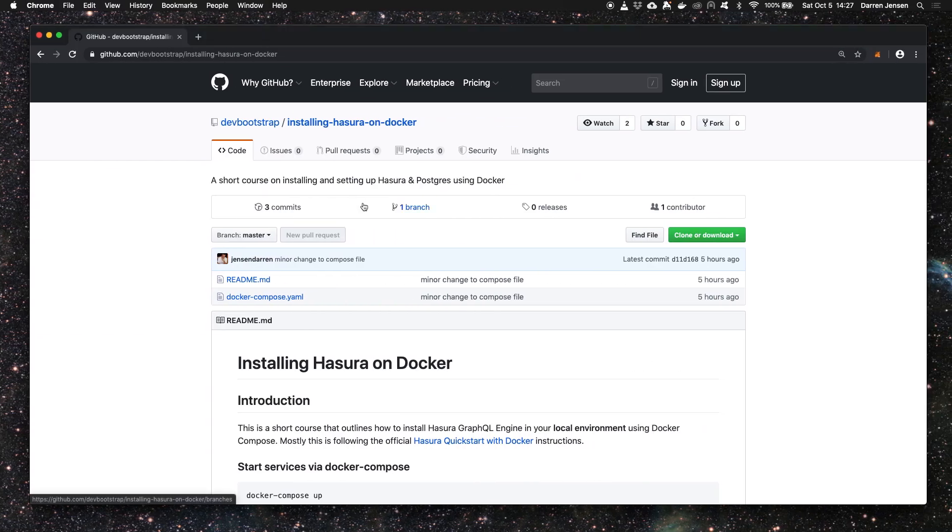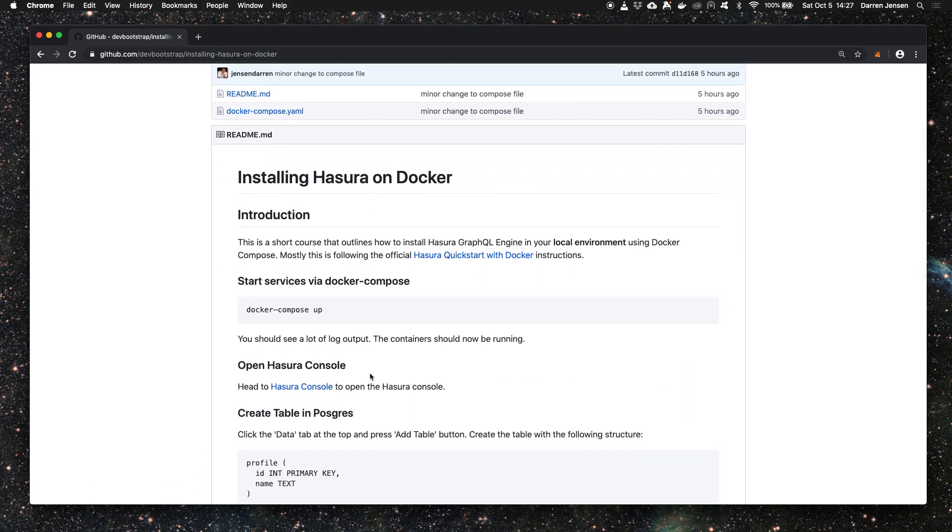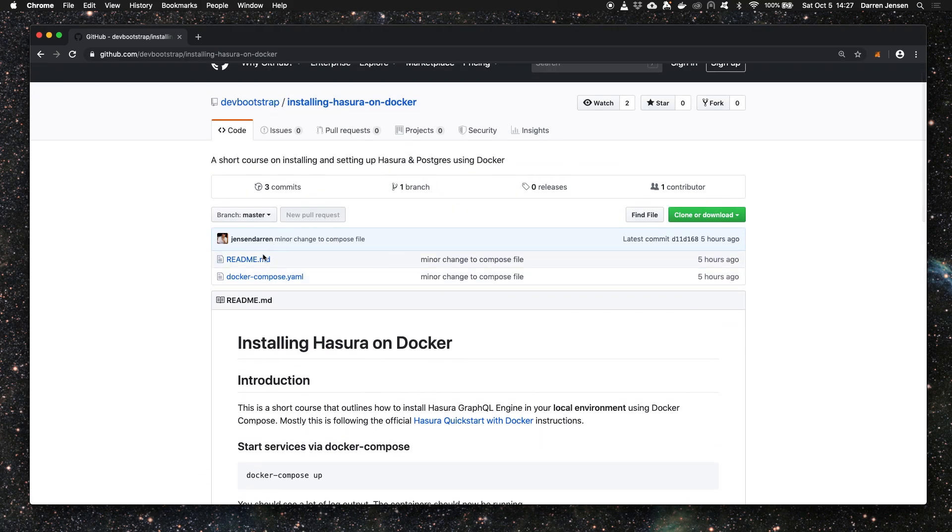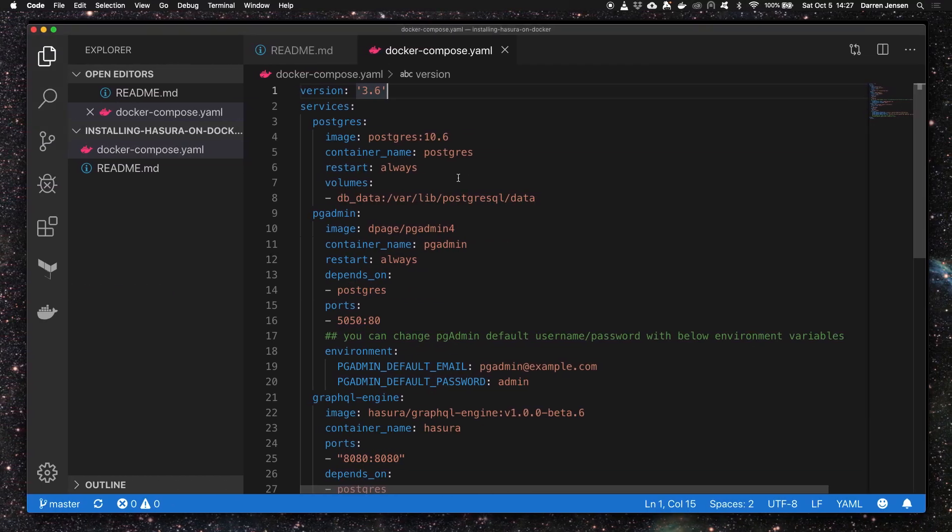On github.com you can see I've got a repository here which goes through everything in this video. There's a short readme file that you can follow and the docker-compose file which we're going to take a look at right now. Feel free to pull that repo down into your local machine and follow along.